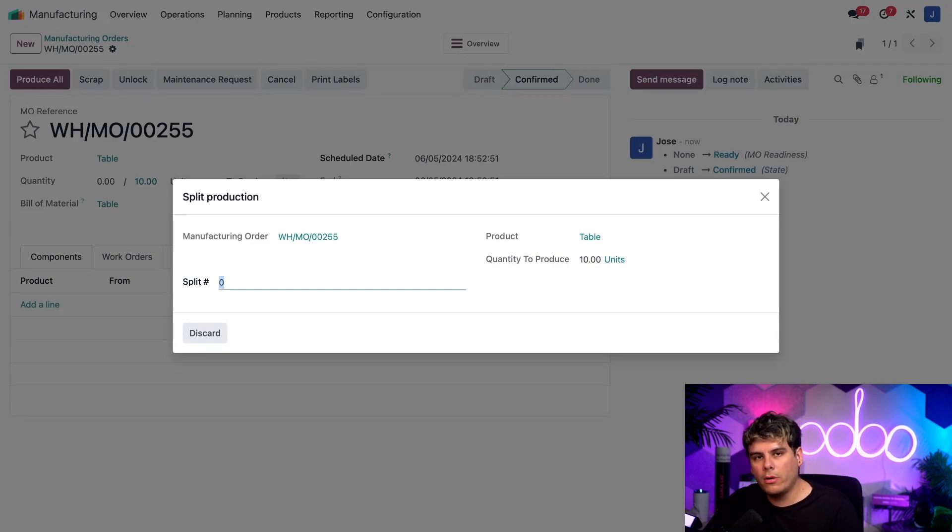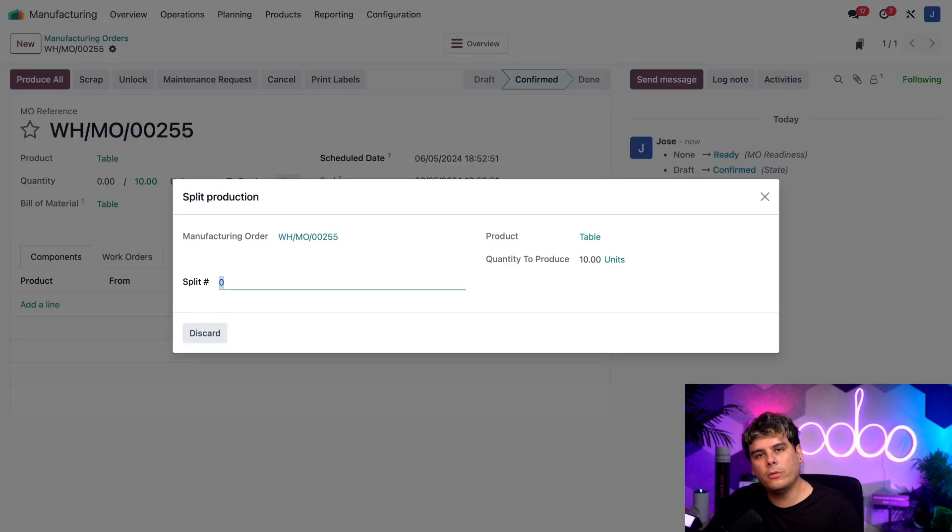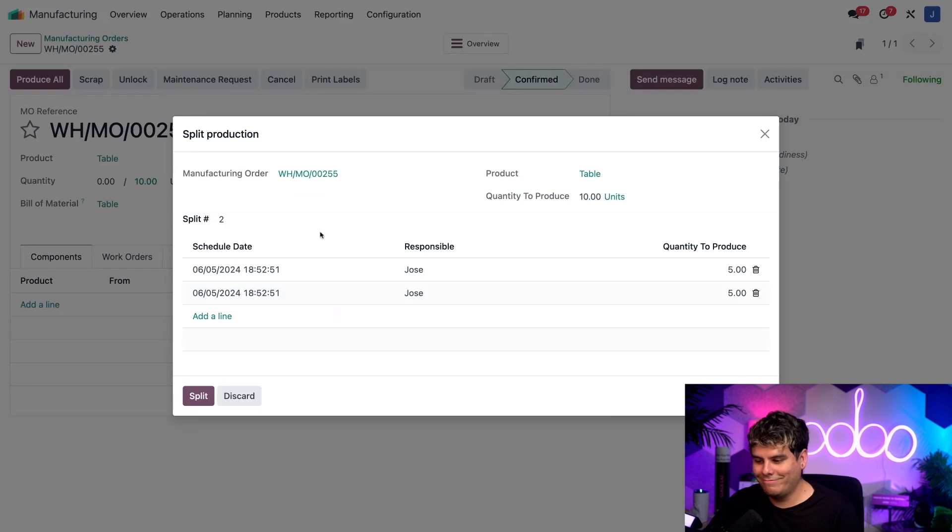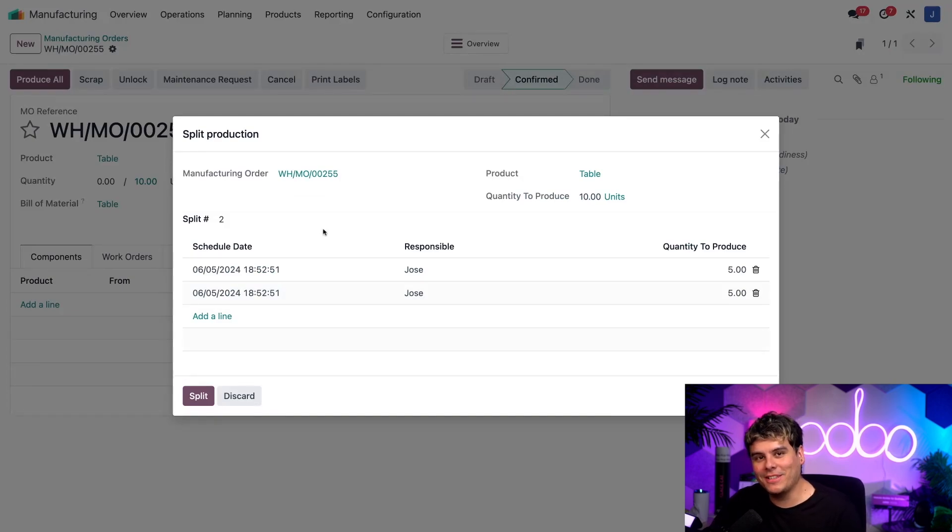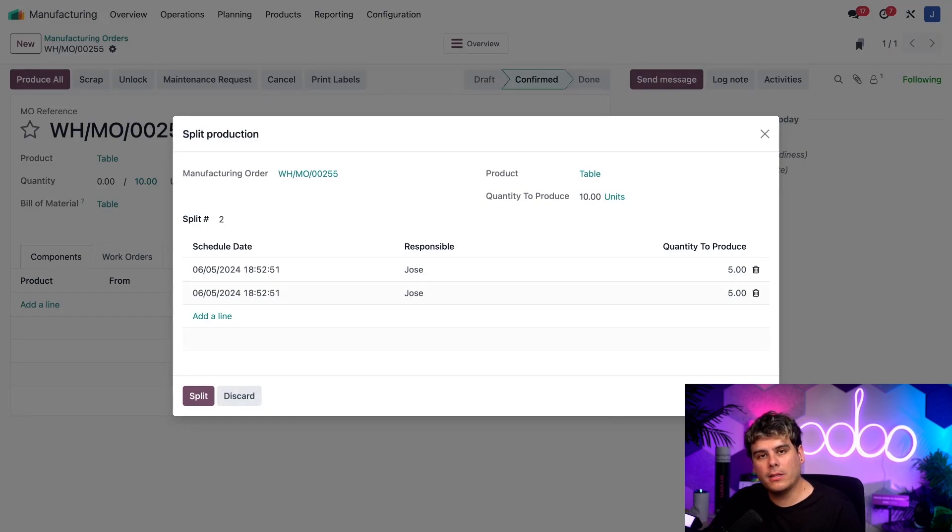So below all of these details, we see a field called split number. This is where we're going to tell Odoo how many MOs the original MO should be split into. For example, if I enter two into this field, cool stuff happens right there. So now that I've done that, two lines have appeared. One for each MO that will be created by the split because I've selected the number two.